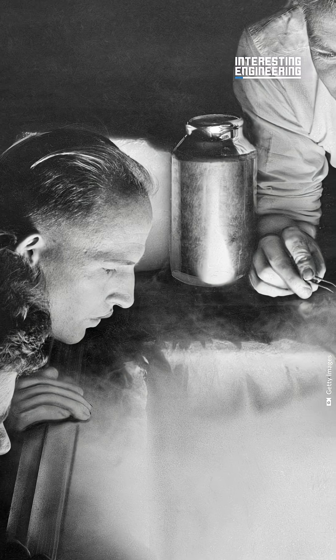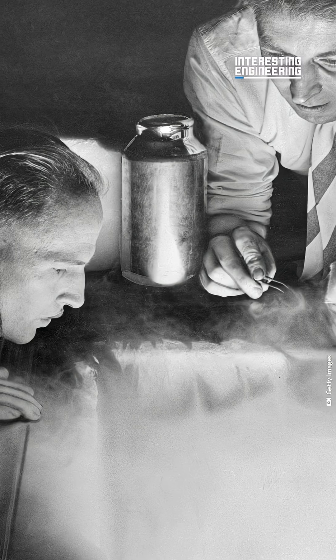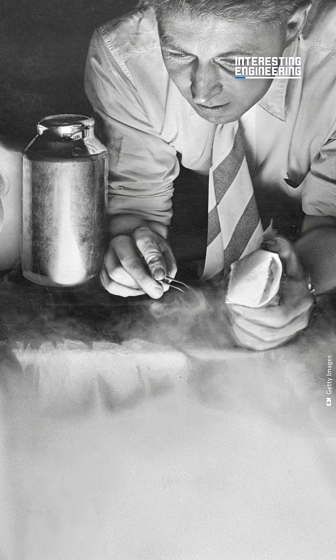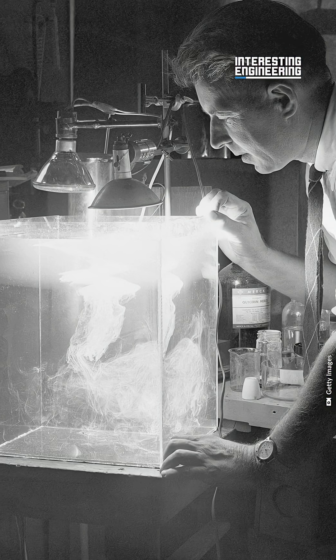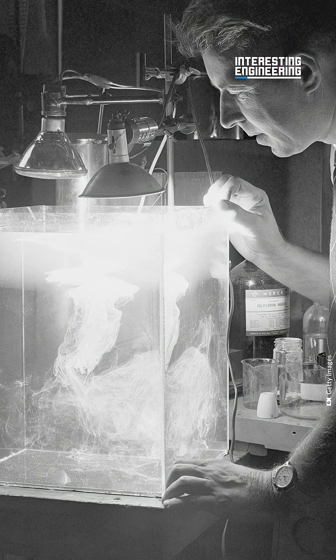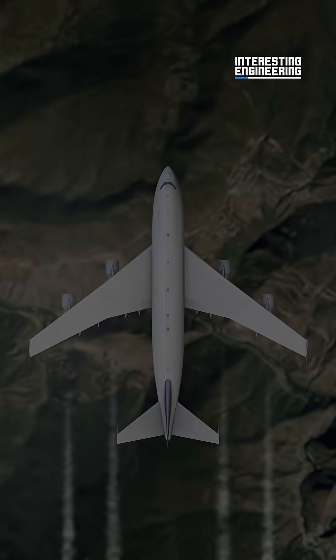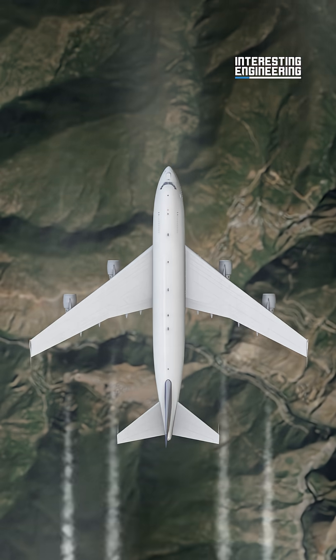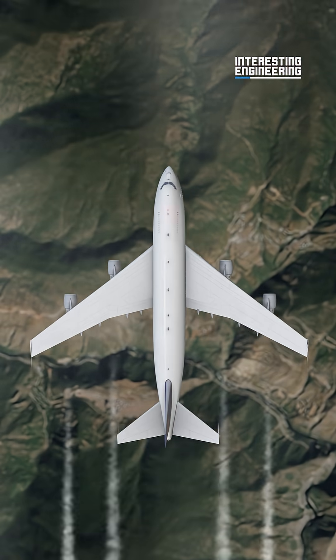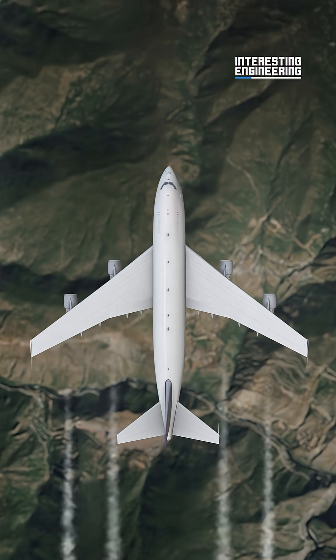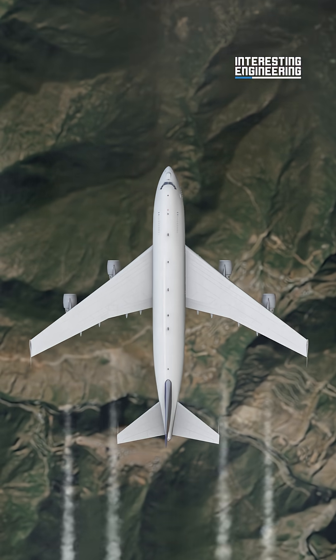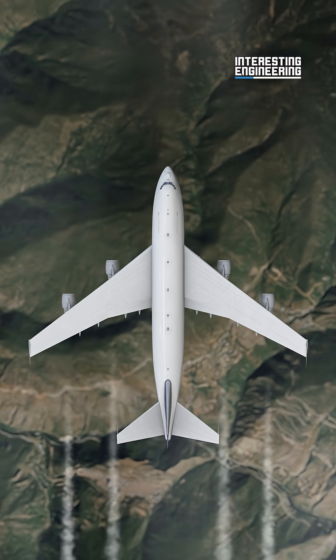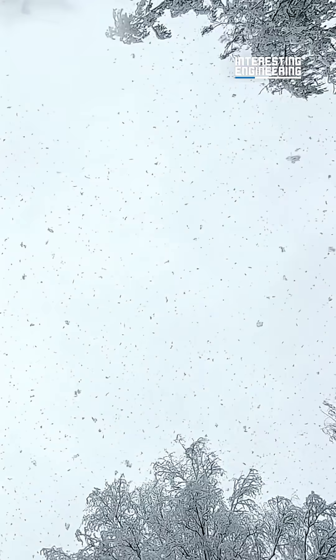Two scientists named Vincent Schaeffer and Irving Langmuir accidentally discovered something about dry ice. It could turn supercooled water droplets in a cloud into ice crystals. Following their hypothesis, they flew over Mount Greylock in Massachusetts, conducting what would be known as the Schaeffer-Langmuir experiment. They dropped dry ice into a supercooled cloud. They successfully made it snow.